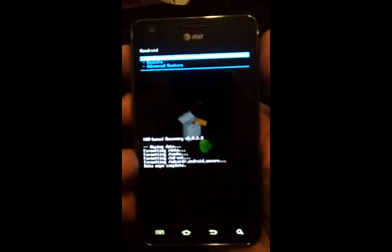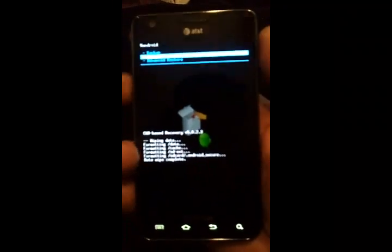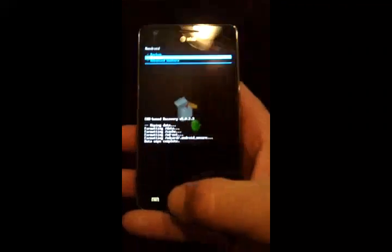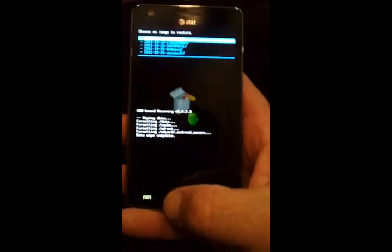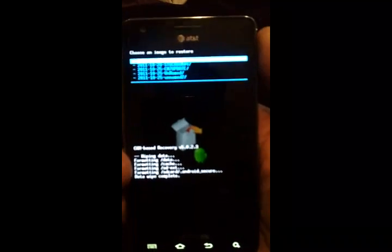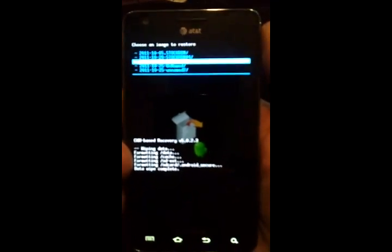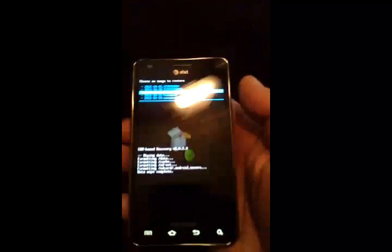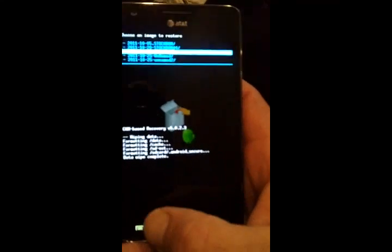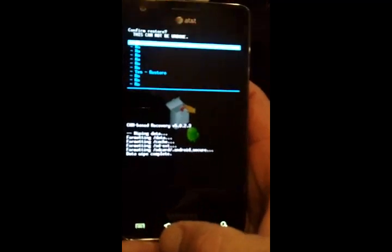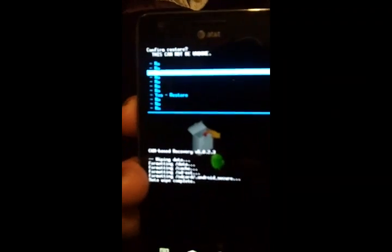I'm going to go back to restore, and I'm going to pick CyanogenMod 7 update. That's the last one I named it as. Scroll down to restore.